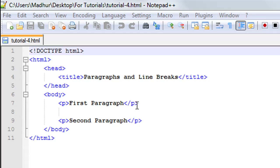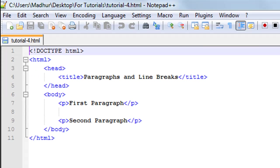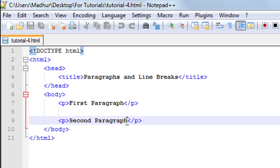This is how the web page would look if you open it in a web browser. So you have first paragraph and then some break and then you have the second paragraph. Now let's say you do not have a separate paragraph for the second paragraph. What I'm going to do is get rid of this opening paragraph tag here and also the closing paragraph tag here.